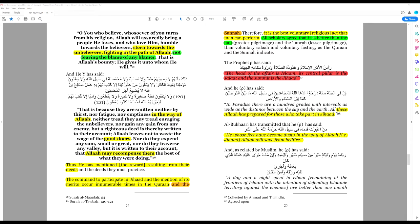It is the best voluntary religious act that man can perform. Therefore, all scholars agree that it is better than the Hajj, which is the pilgrimage to Mecca.